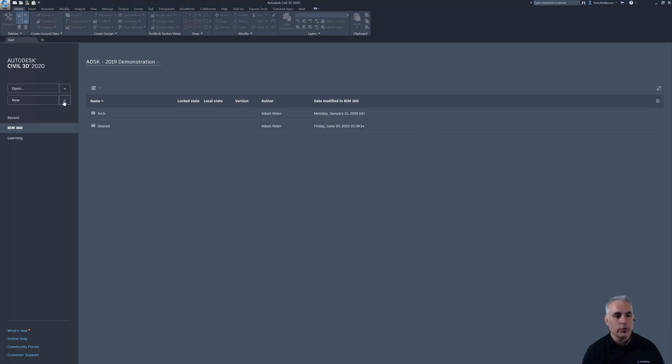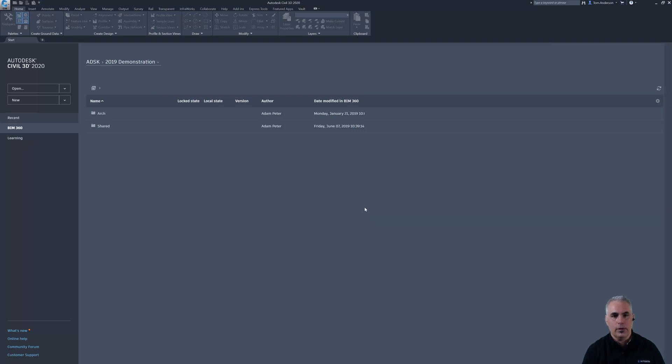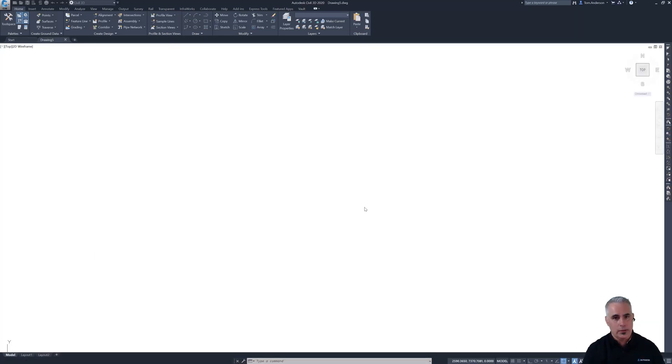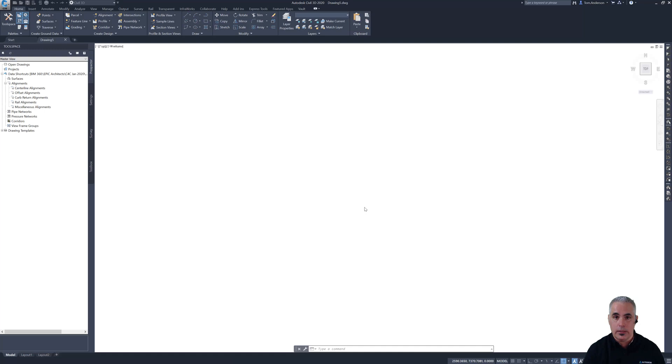So Tom's going to create a new drawing. Of course, I'm using the out of the box template in Civil 3D. Tom could use the template from his company.